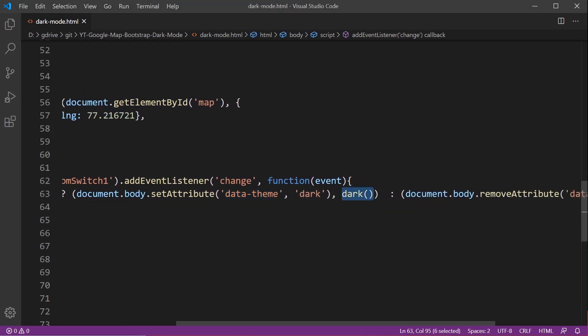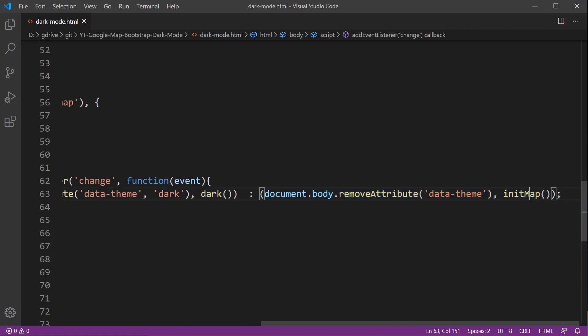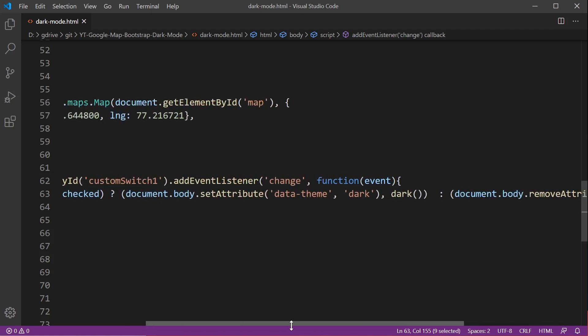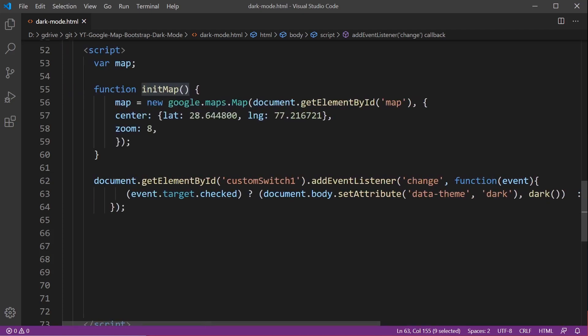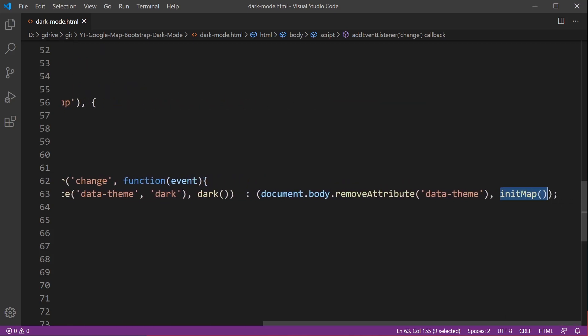I'll explain that in a second and then we're going to run this function called dark. That's going to include all the stylistic styles we need to change Google Maps. On the other end of the switch when dark mode is off, it's going to run init map again and change it back to how we were to begin with and remove the attribute from the body.